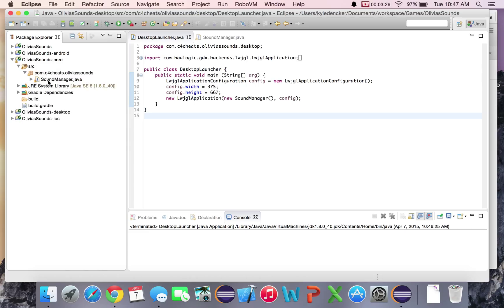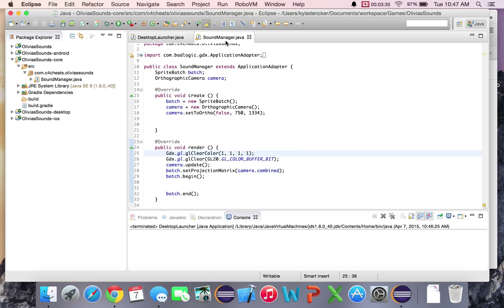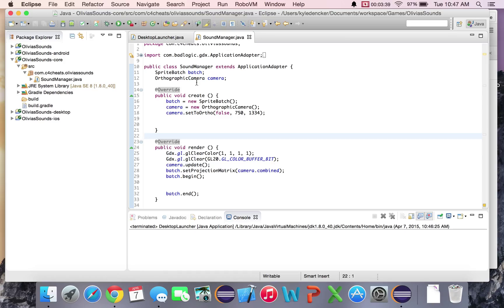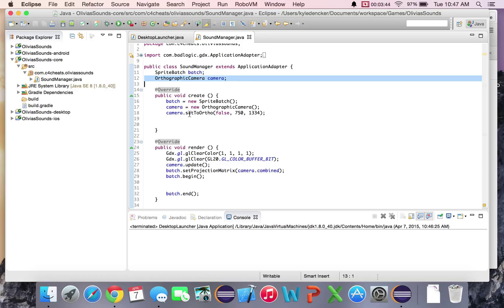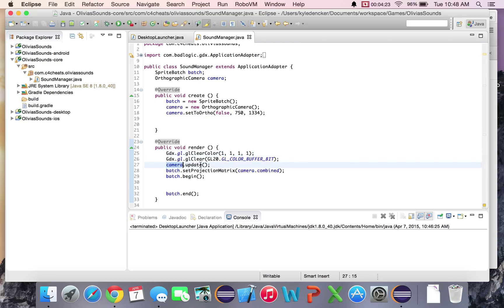In the core project, all we have right now is the SoundManager, and that's pretty much being called right here. In here I've done a little bit of work — I added the camera and set the screen size to 750 by 1334, which is the resolution of the iPhone 6. I put false here, which puts the origin at the bottom left of the screen, making the math easier. I also changed the background color to white and put the projection matrix from the camera into the batch.